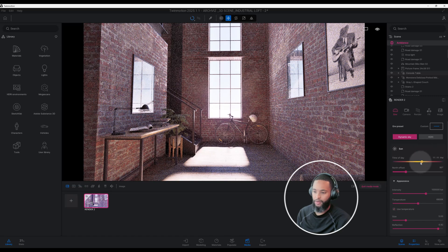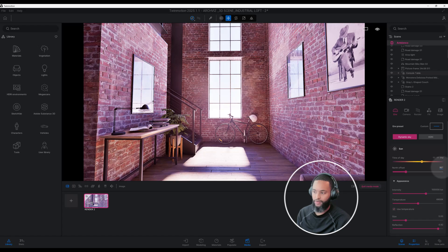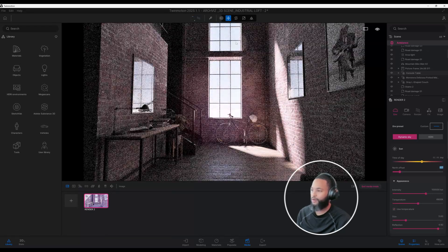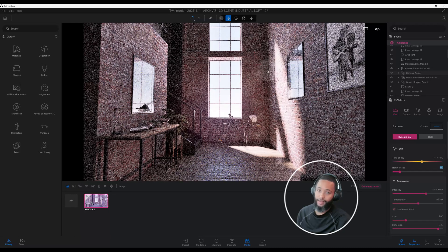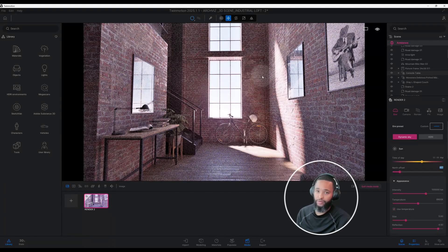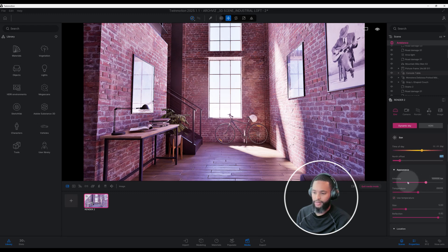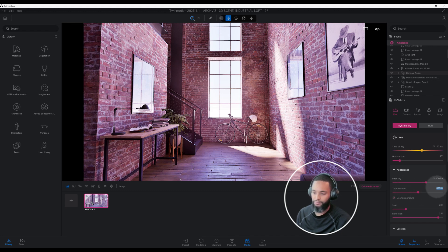Let's go back to the environment tab and play with our north offset, which is currently at 90. I'm going to change it to 45. As you can see, we have these nice opening windows with natural light coming in — we're getting a lot of natural light into our scene, which is what we want. I want to turn this image into something dramatic with some character. For our intensity we can keep that at default — 100,000 lux — but I want to change our temperature. We'll keep it at 6900.